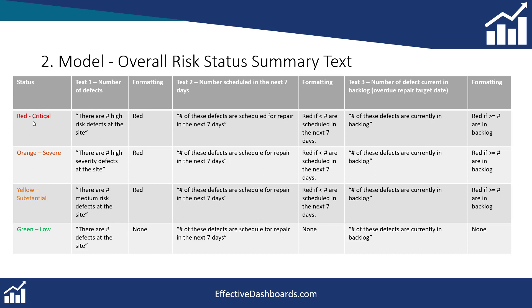So along the left hand side here we've got red, orange, yellow and green. So these are all the site statuses.